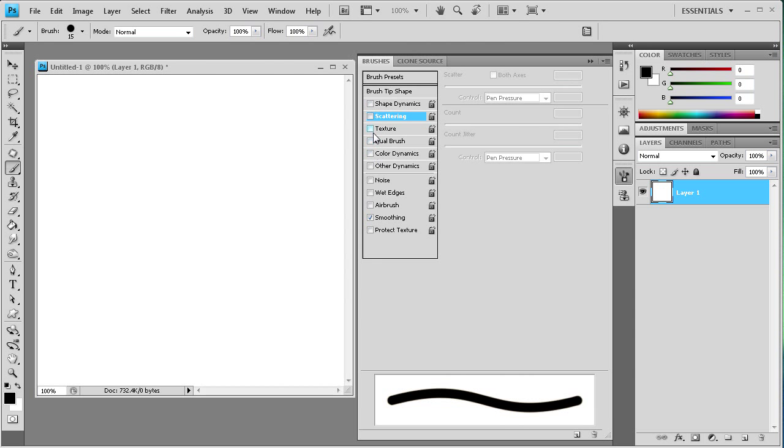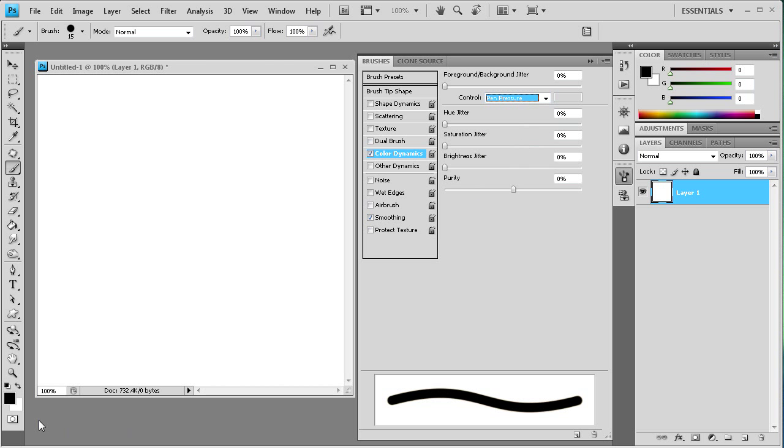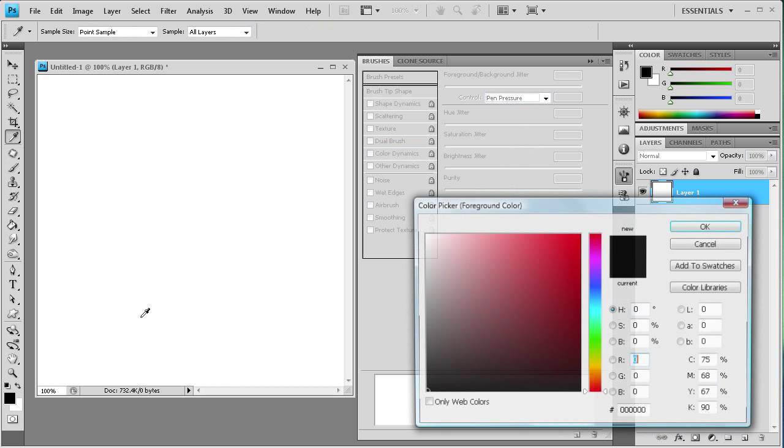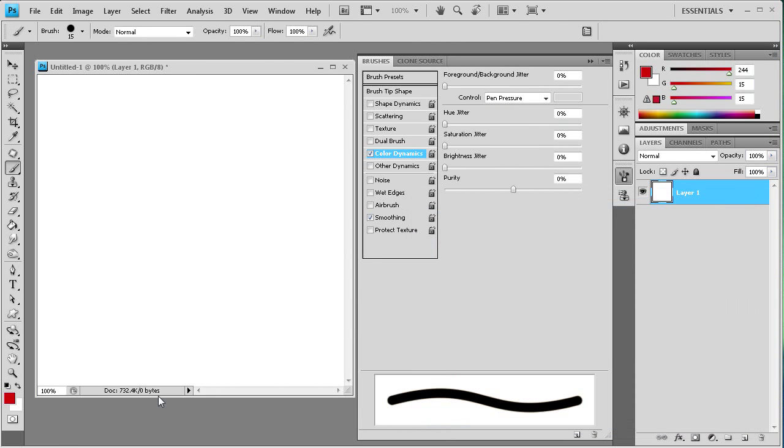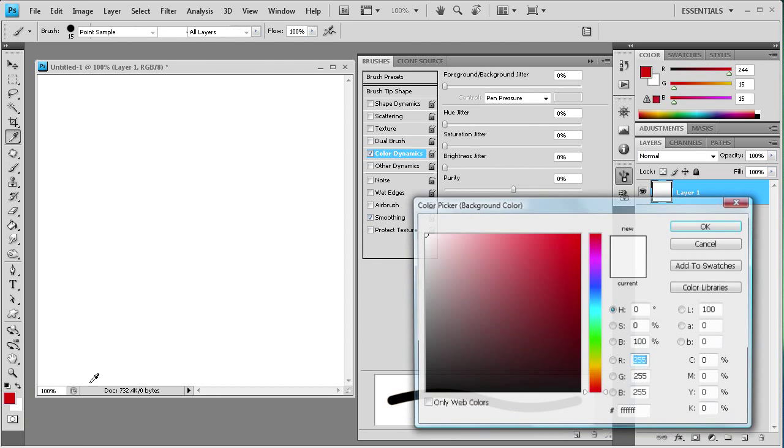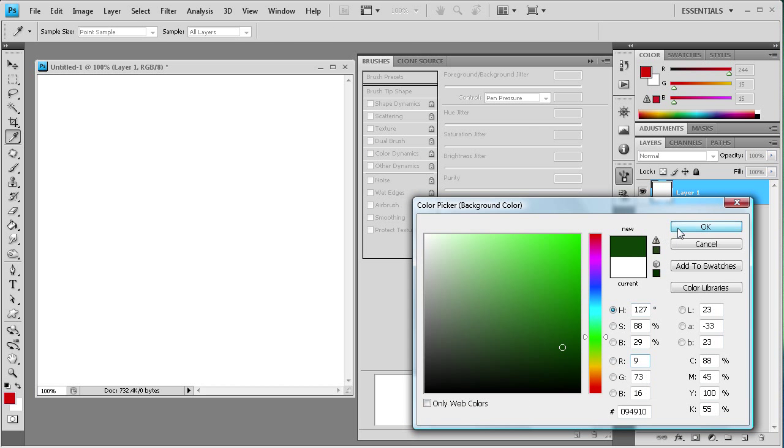So if you turn off scattering, texture and dual brush don't have the pen pressure ability. Color dynamics does. So we're going to select pen pressure. And then let's just select some colors here. Let's get red and we'll get a green color.